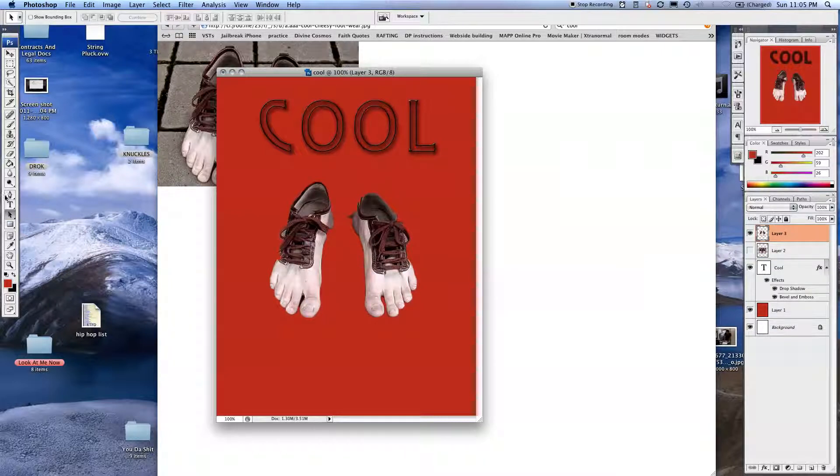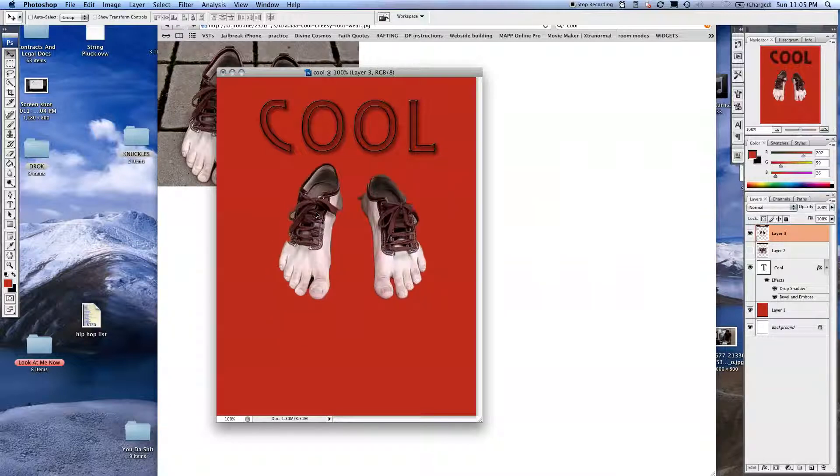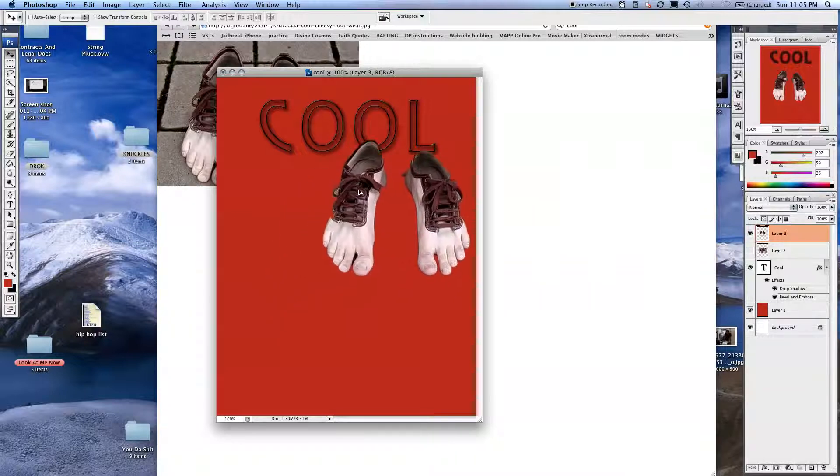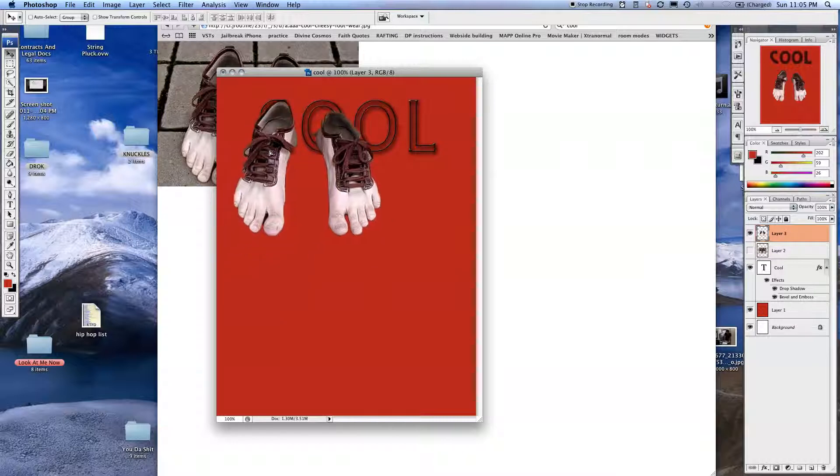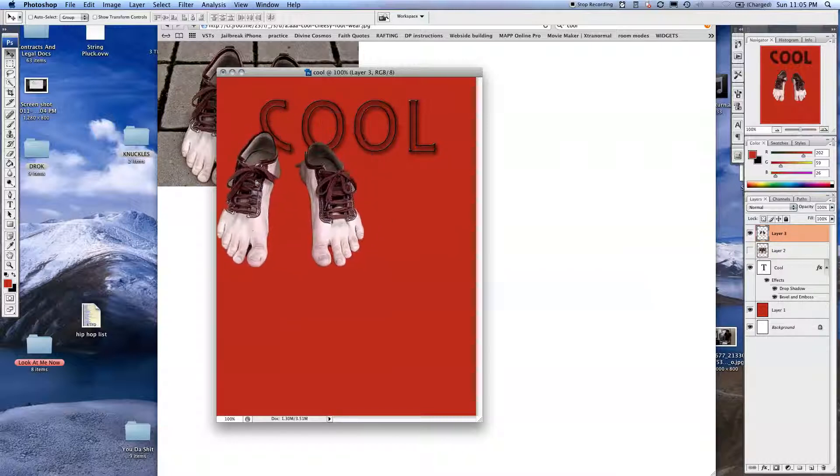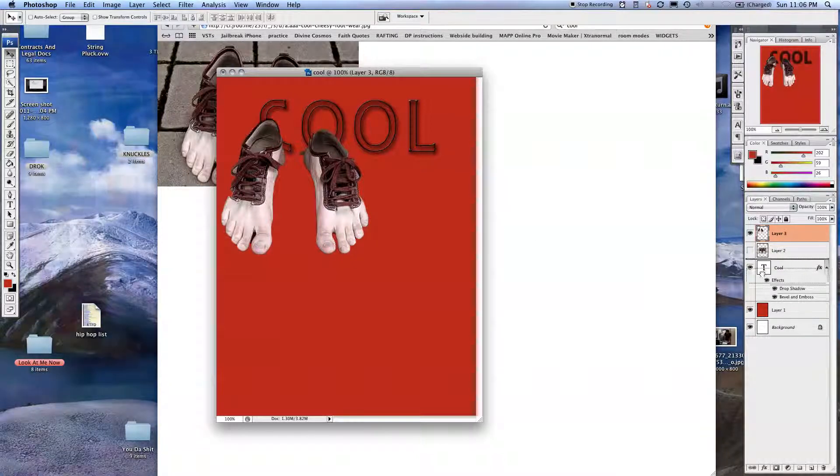I'm going to go to this Select tool up here. You see where my mouse went? Right there. I'm going to move these over and put these right here. Now, you see it's going in front of cool. I kind of want it behind it. So I'm going to go over here and drag it below cool.